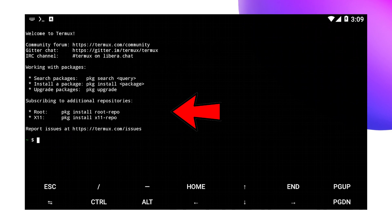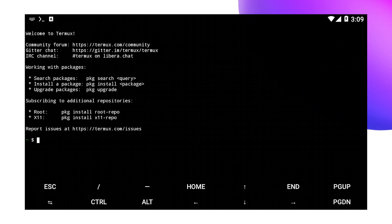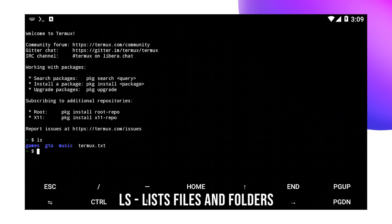When you open Termux for the first time, you'll see this interface, the current working directory, the input area and prompts. Try your first command ls to list the files of your current directory. Use this command to list files and folders.